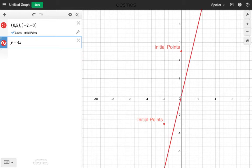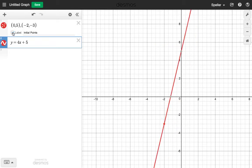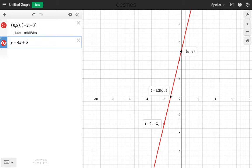Let's turn the labels off. We can see the two points — one of them is our y-intercept at (0, 5), and we can identify our x-intercept here at negative 1.25, or negative 1 and 25 hundredths.